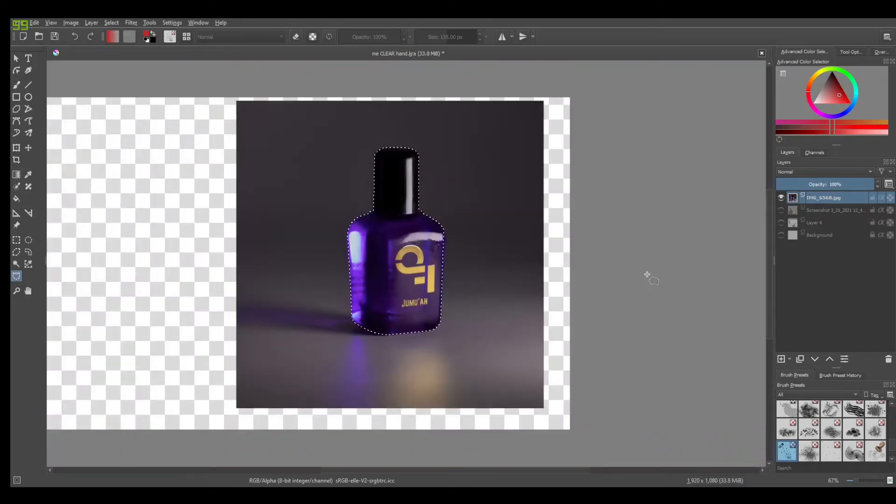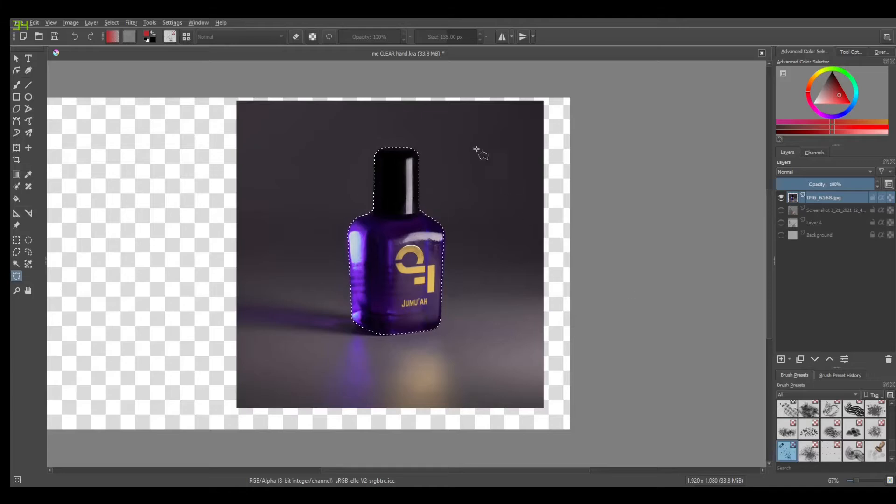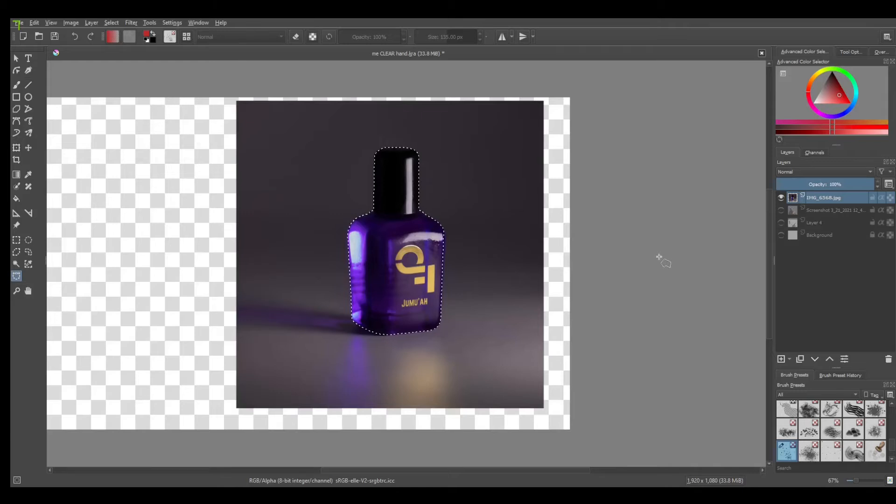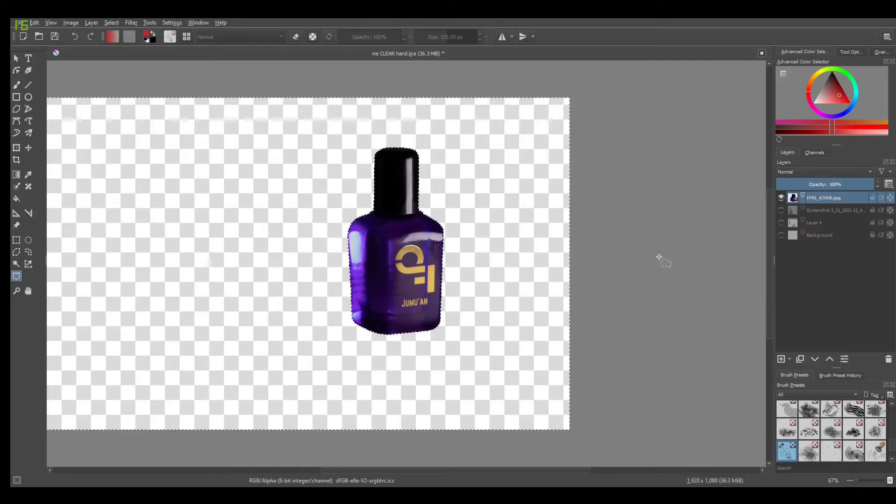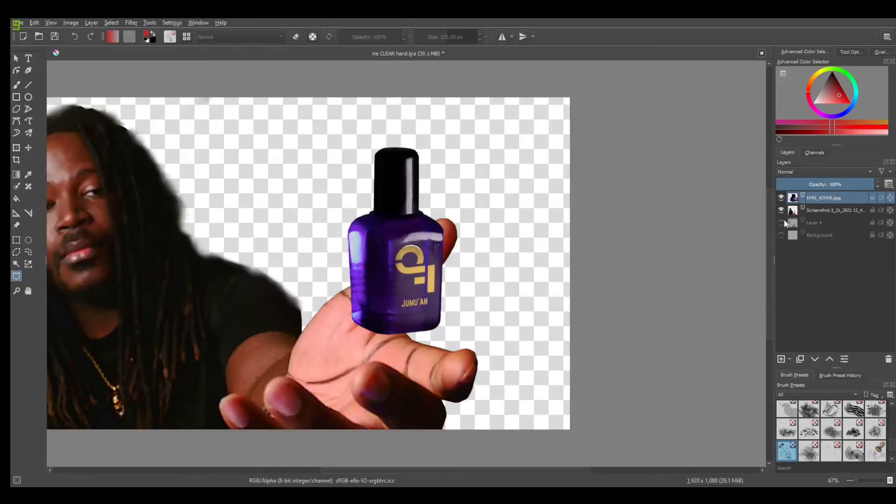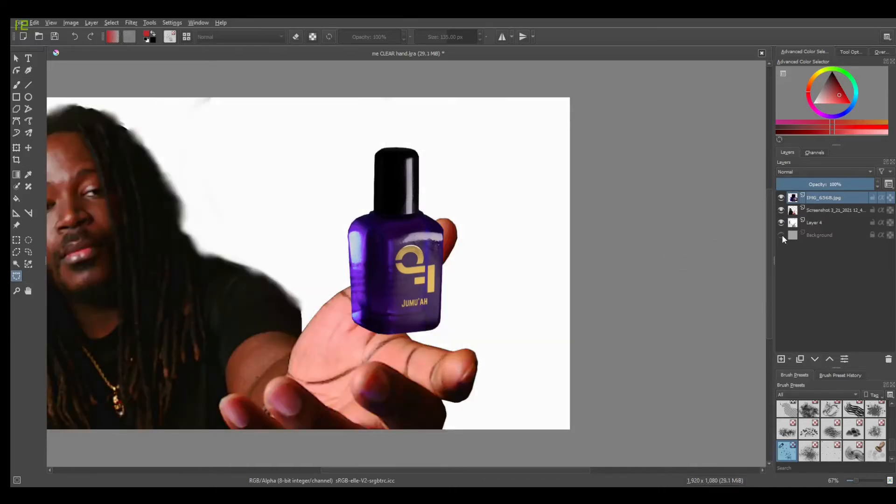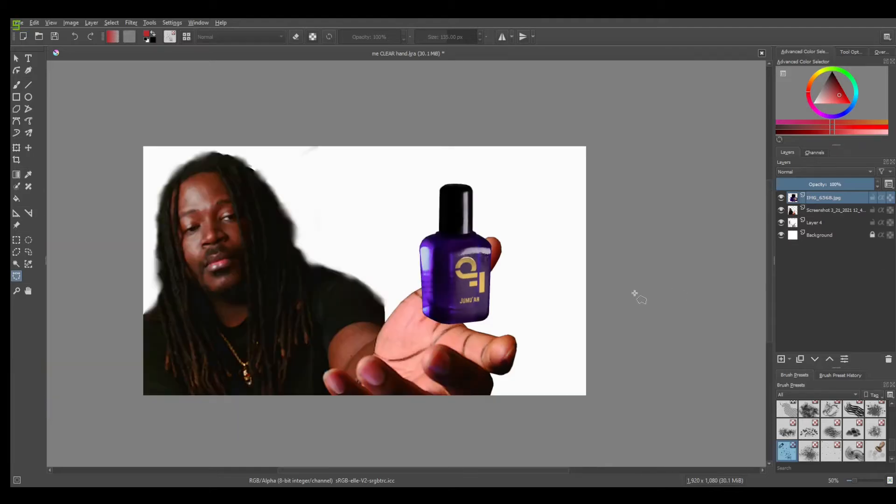So what you want to do is invert your selection to select this full outer layer. If you control shift I that's going to invert the selection and then you'll press delete and now all we have is this gorgeous bottle. Turn on our layers again and there you have it.